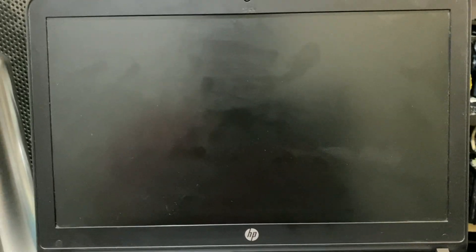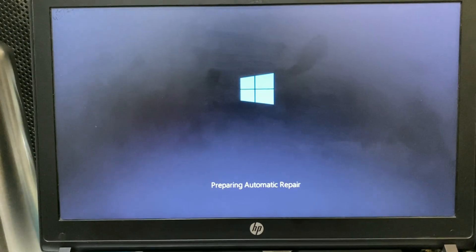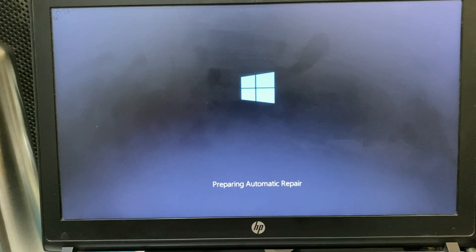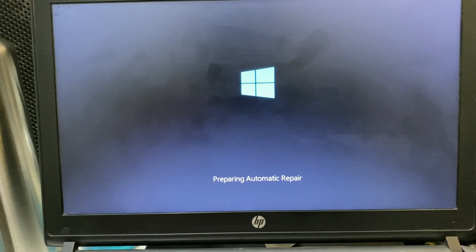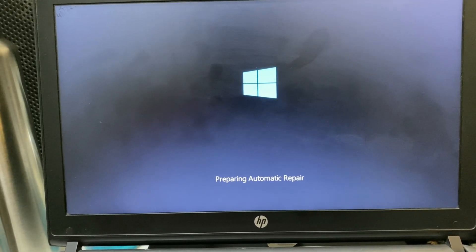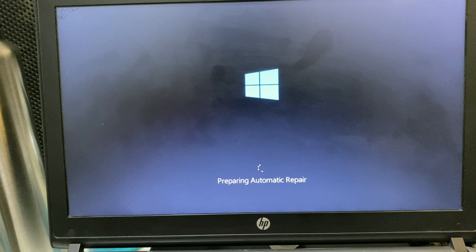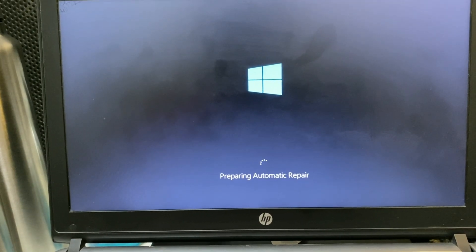After that your laptop will restart. Now your laptop is in automatic repair mode, wait for a minute.